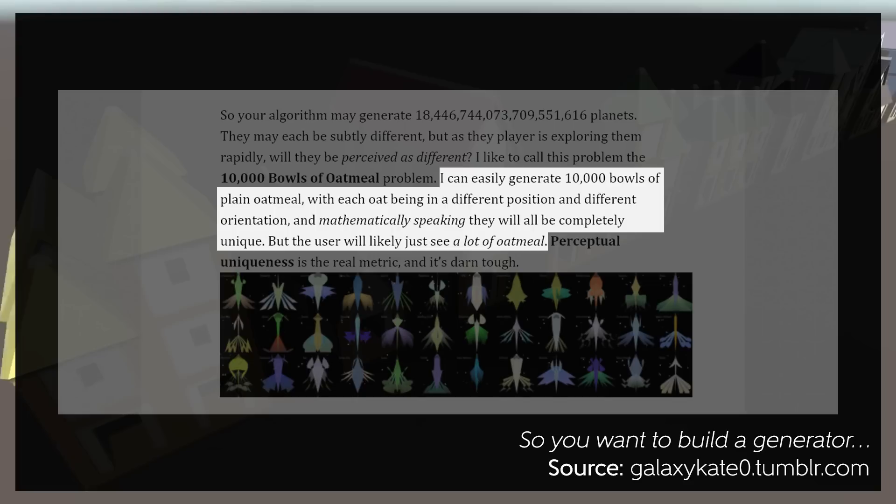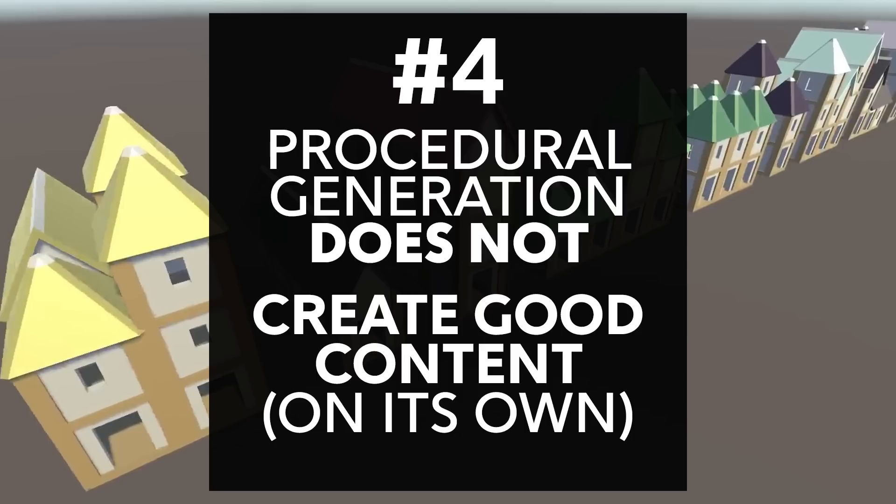And while things being overly similar or apparently similar is a danger, there's also the flip side of this, which is the fourth thing. Procedural generation does not create good content on its own. It can be really tempting to just run a few functions against some random values and see what you get. And this may give you some good or interesting results, but you're going to get a lot of bad stuff too.